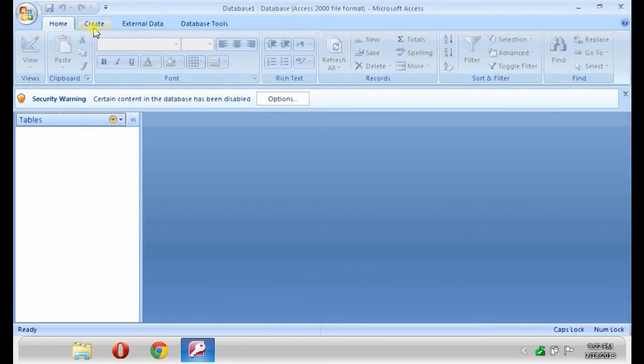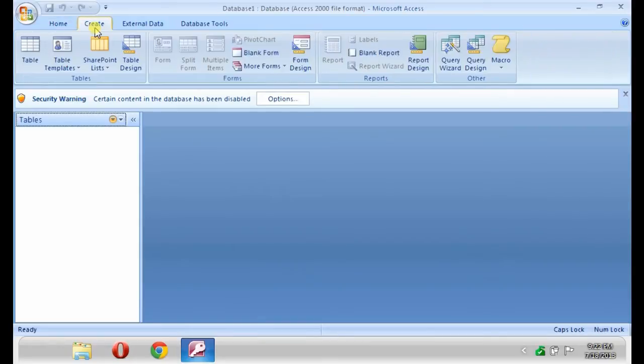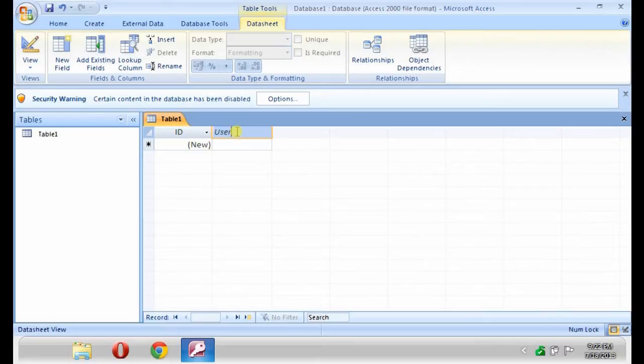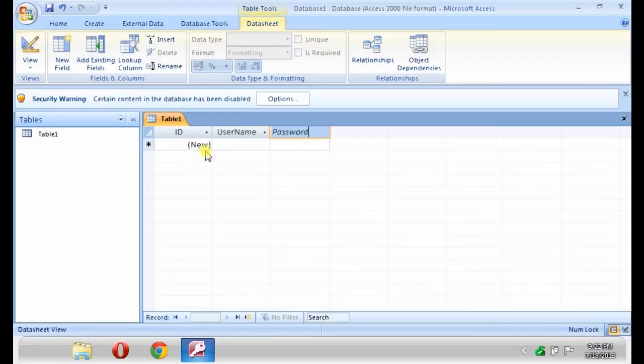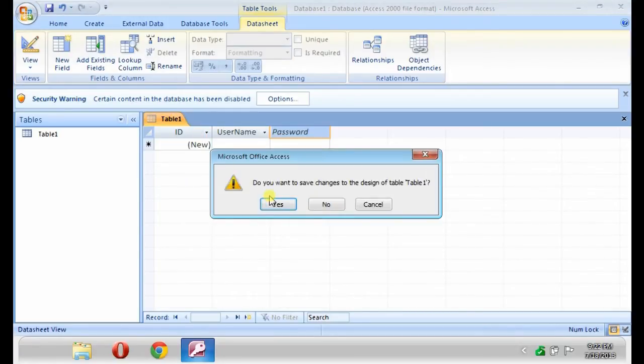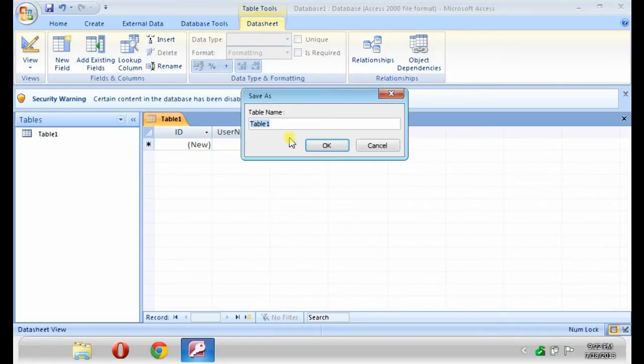Click Create, then Table. Then, type Username and Password. Rename the table name to TBLRegister.